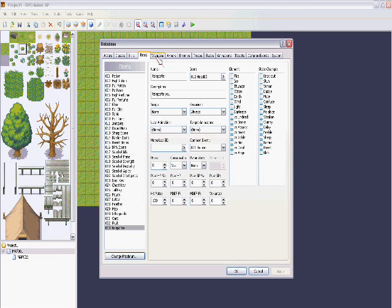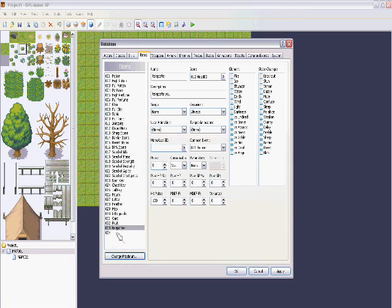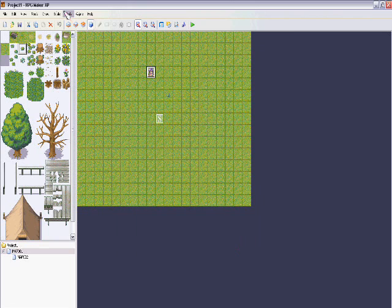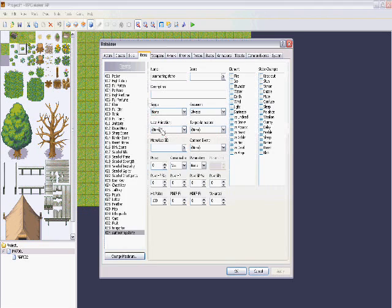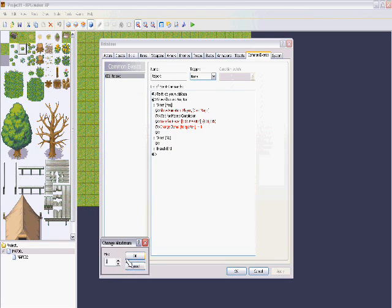There's also summoning. So I'm going to make a summoning stone. Let's create it — summoning stone — and we can set up a common event for it.